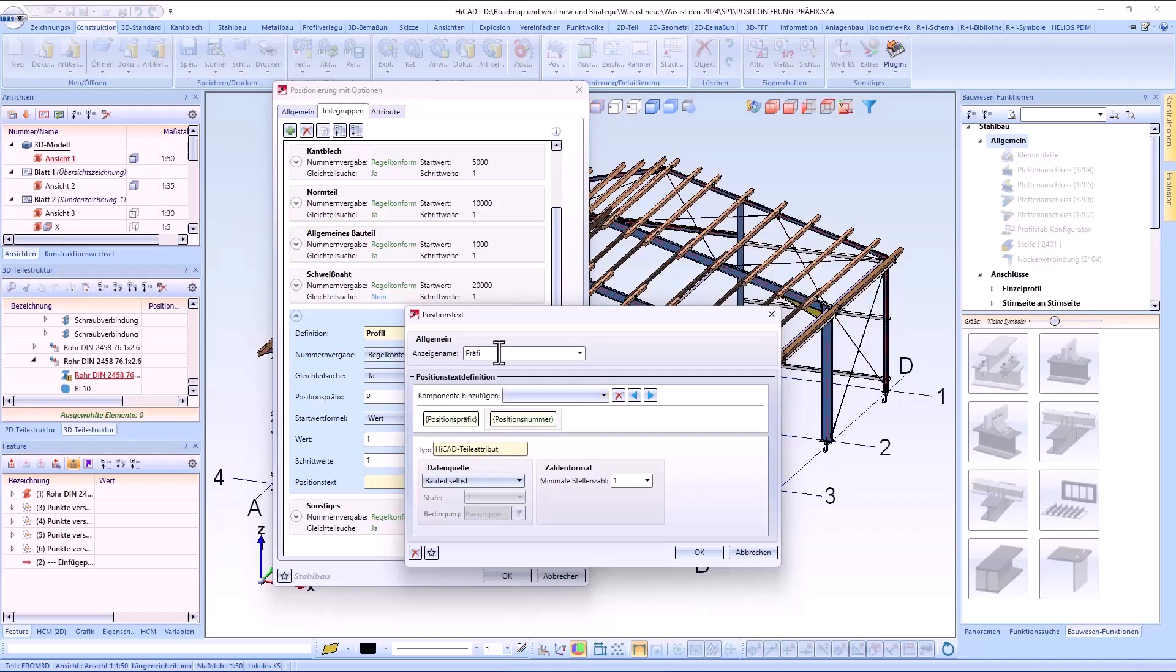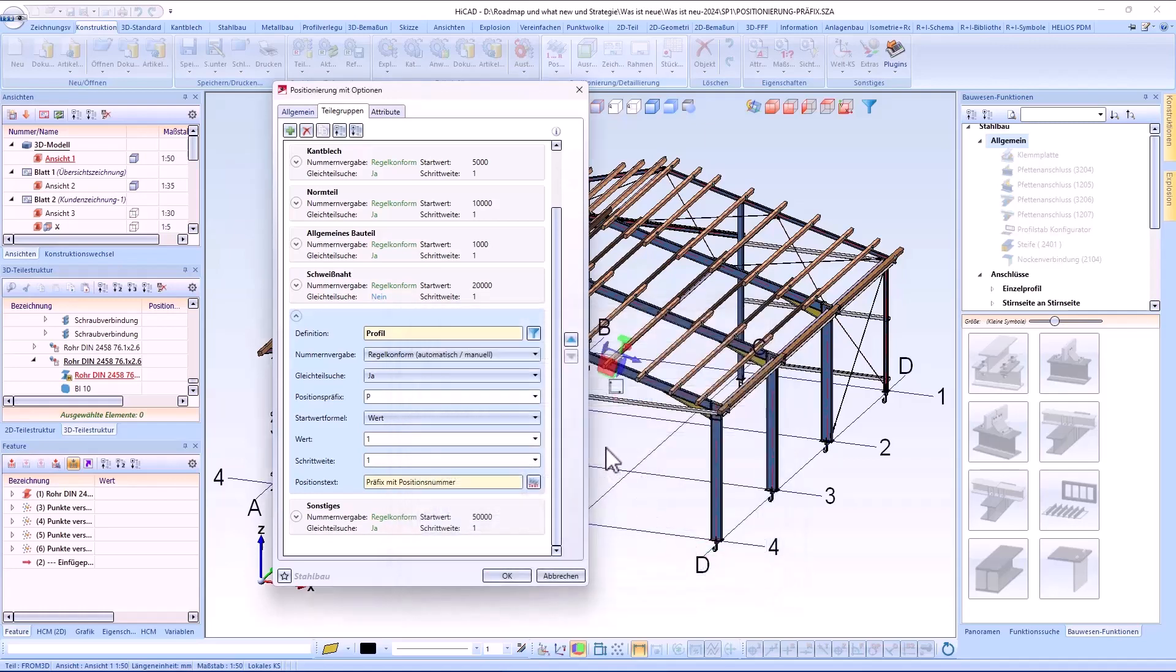I call the item text prefix and item number. And this configures the itemization with prefix for the profile part group.